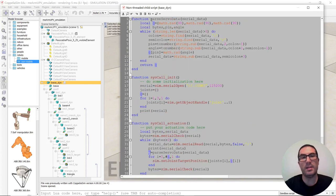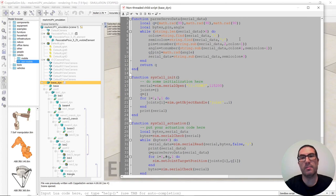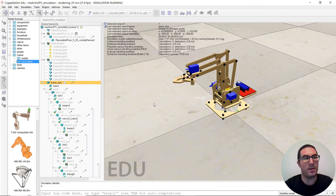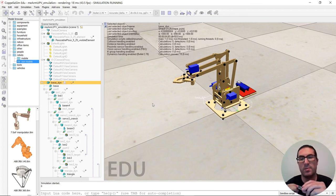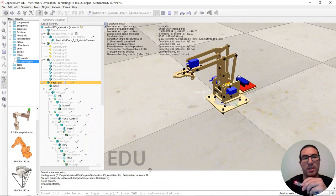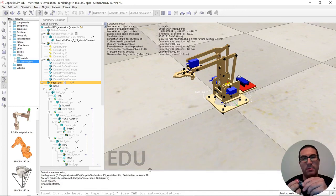And this function here, it's the one in charge of decoding the string message. So if I click here, and if I press the reset button, you will see here all the messages that the Arduino Nano is sending.